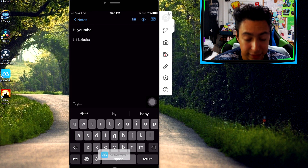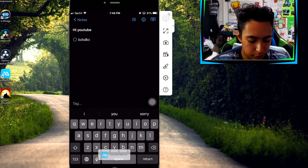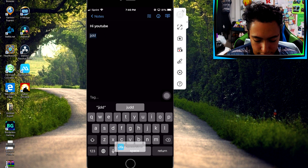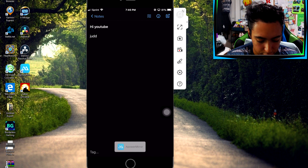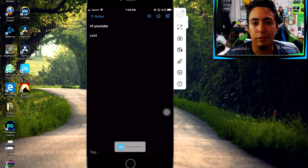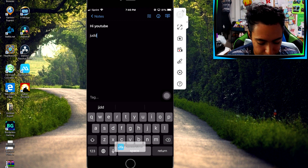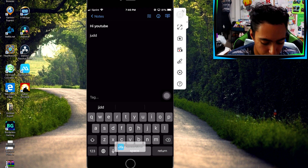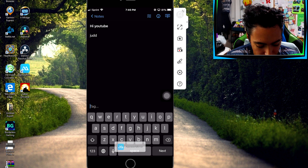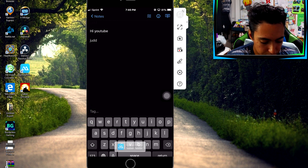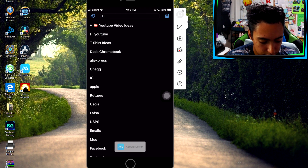You just type your title on the first line, return, and type whatever you want. What I love about this is you can press this button at the top to make it a checklist, which is great if you have a list of things to do. There's also a button that hides the keyboard, which I really like because sometimes I just want to look at my full notes. Another cool feature is at the bottom you can add tags directly.